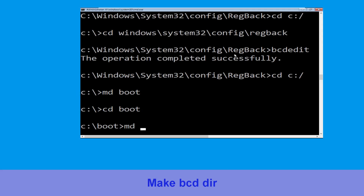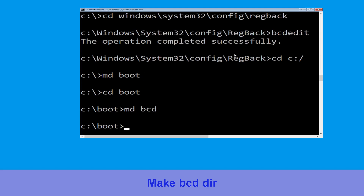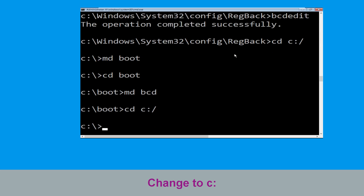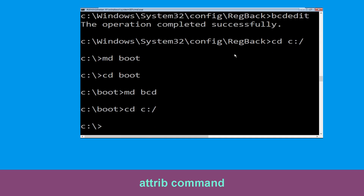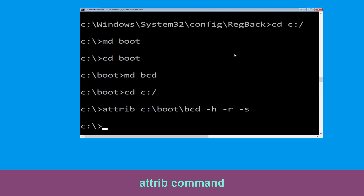Now execute this command: type md bcd. Now execute this command: type cd c:\ and hit Enter. Type attrib c:\boot\bcd -h -r -s and hit Enter.